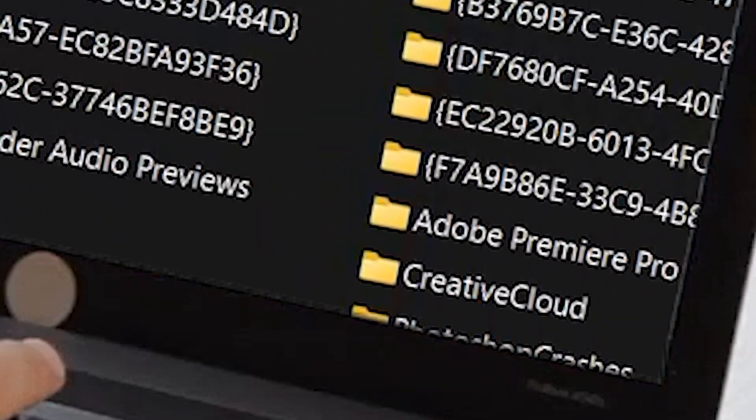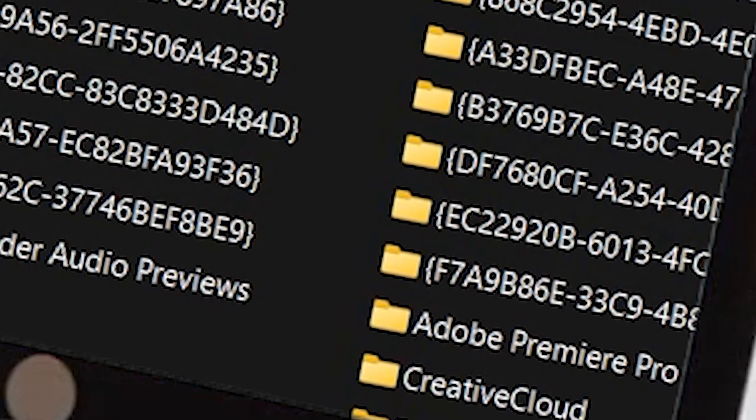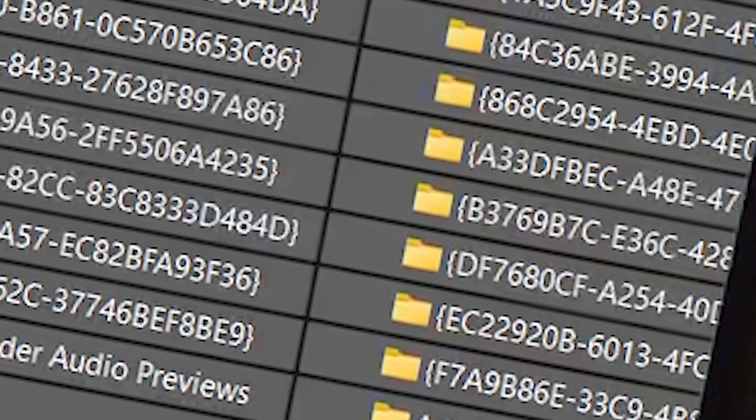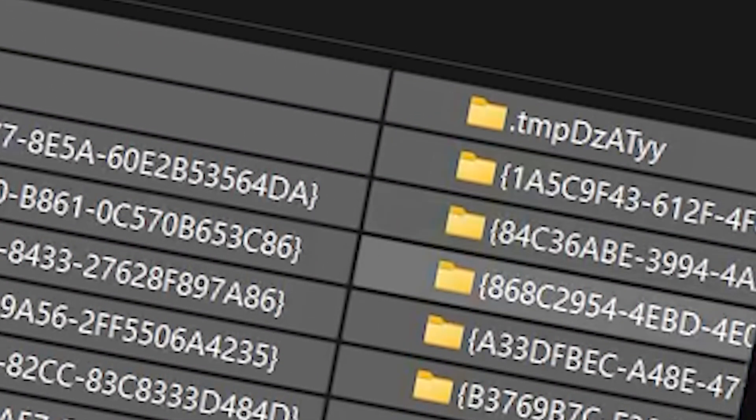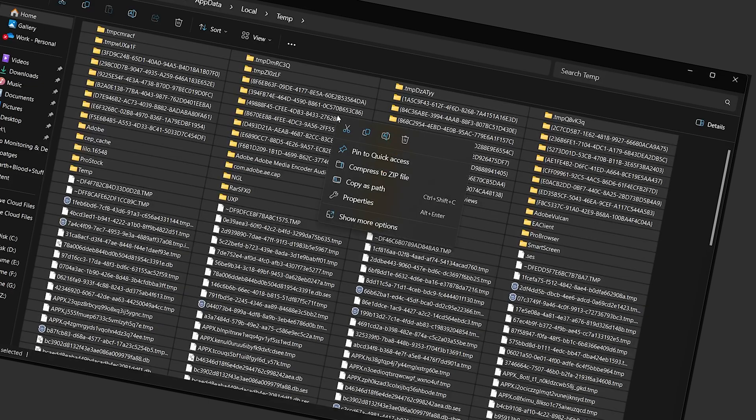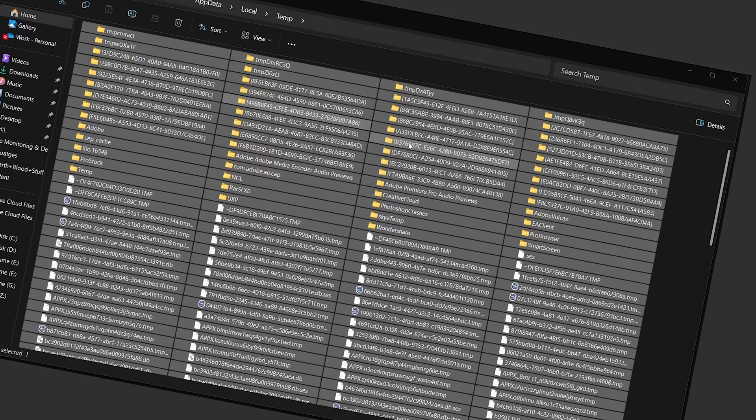Temporary files are like digital dust bunnies. They sneak into your system and clog up your PC, causing slowdowns and frustration. But don't worry, we're here to show you how to clean them out and get your computer running like new again.